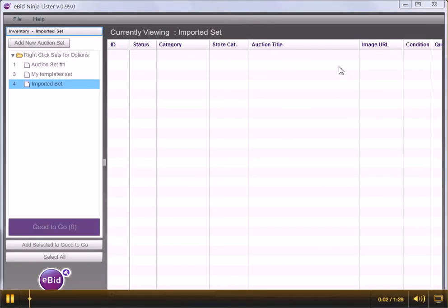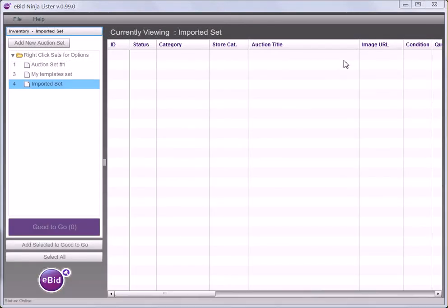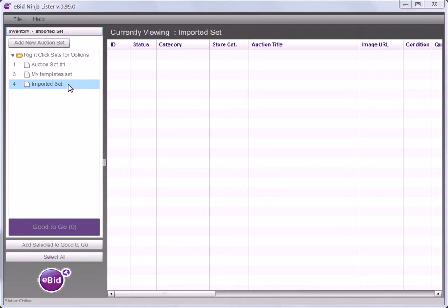How to import auctions into NinjaLista. You can import auctions either from your eBid account if you've exported them or those that you've exported from other sites.